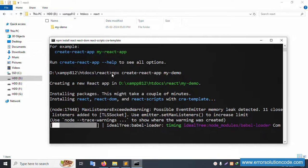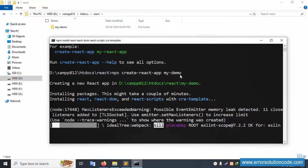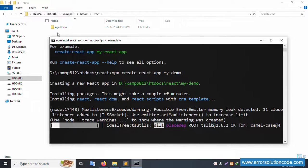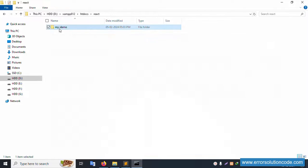This command adds npm to the path. Your project name is 'my-demo' — that is your project name. Add npm create-react-app then your project name, e.g. 'my-demo'. This is your project name. Let's open it with a double-click — step by step installation, please wait.